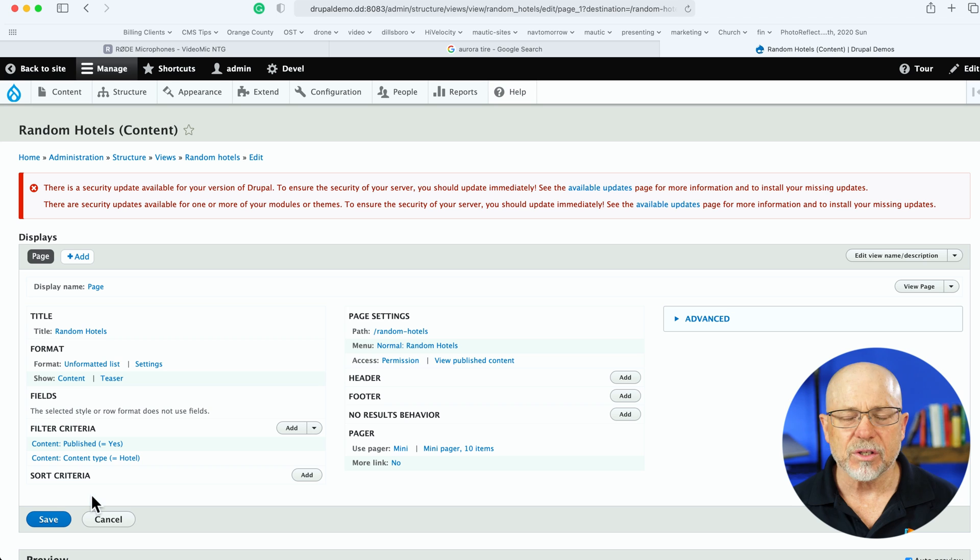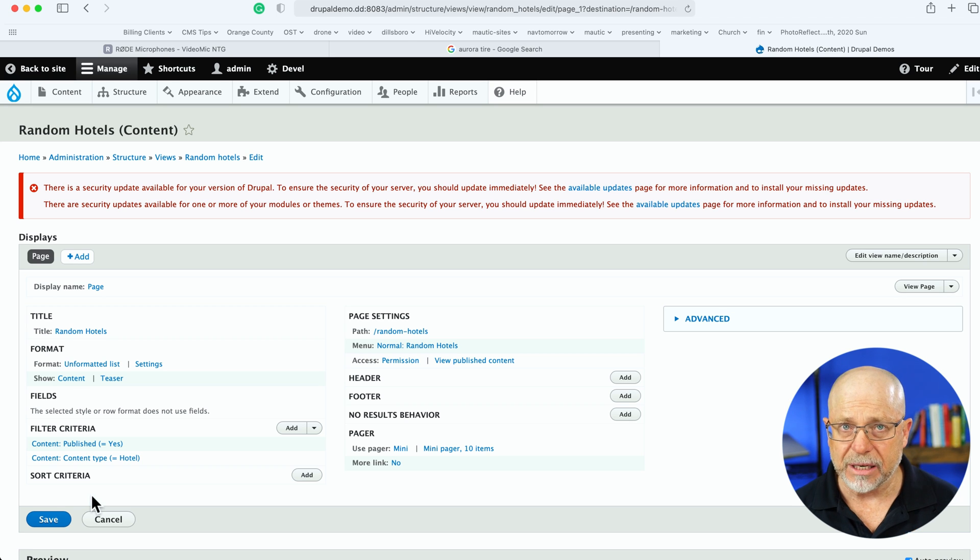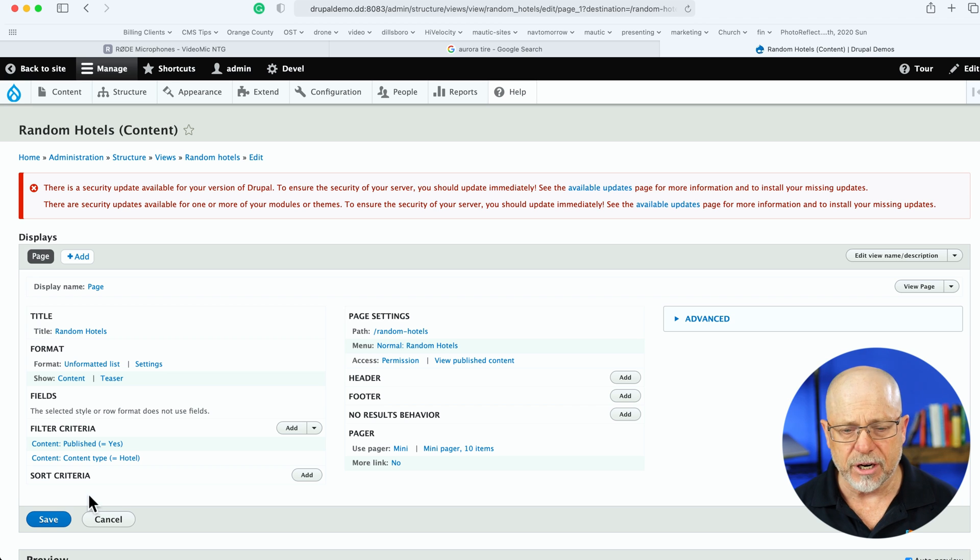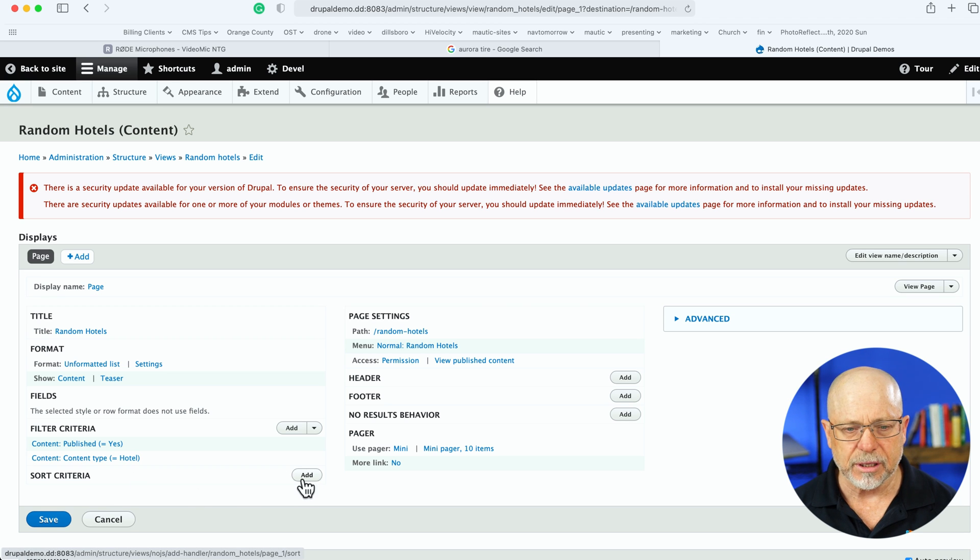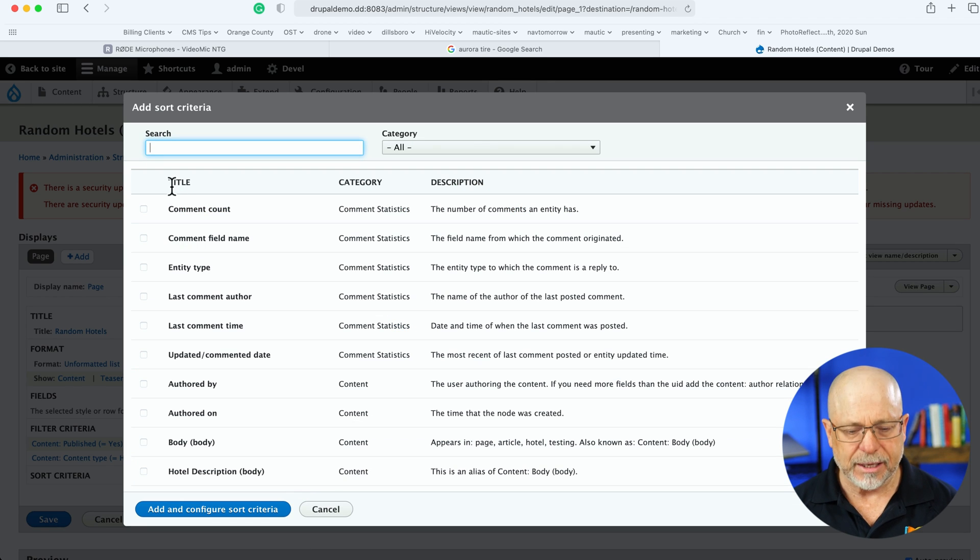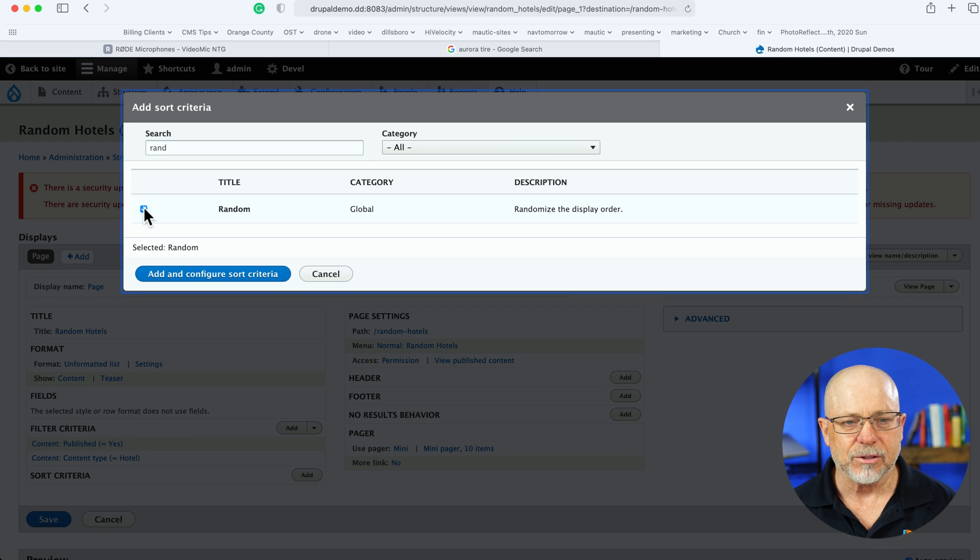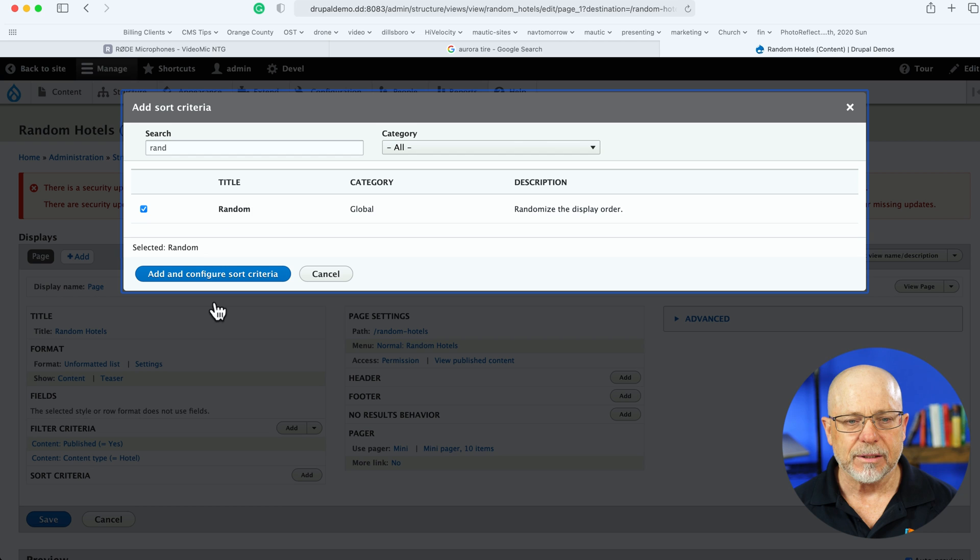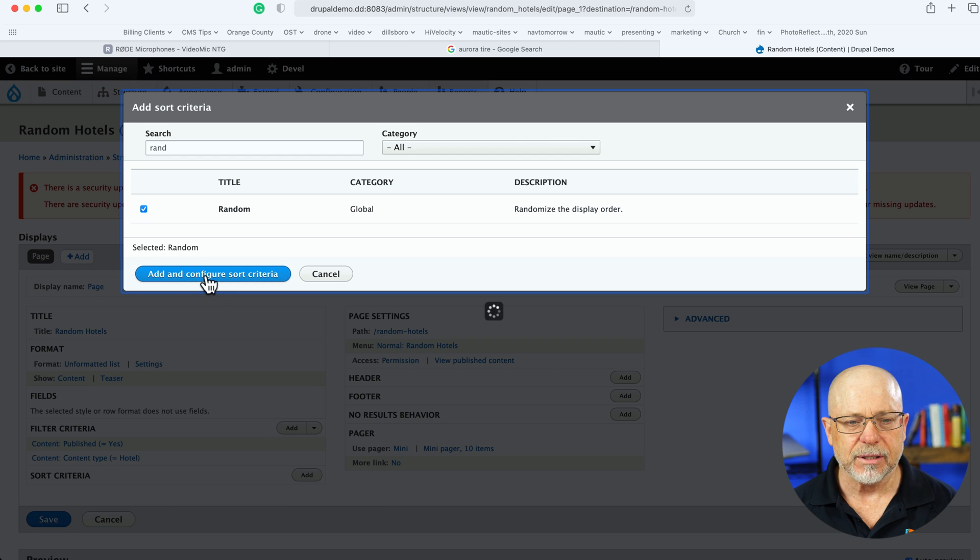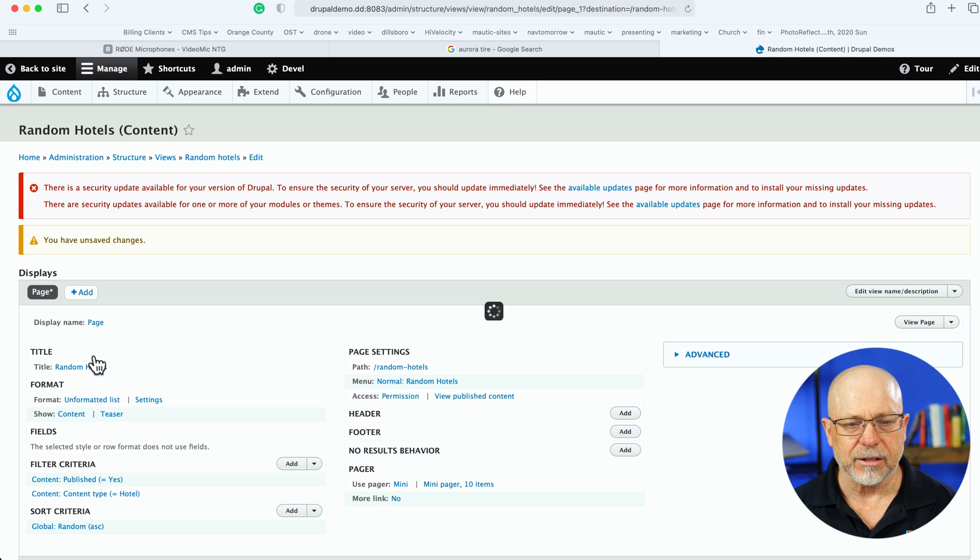Again, the question was, I need my output to be randomized every single time somebody lands on the page or even when I hit refresh. So again, two things. Let's click Add. And fortunately, Drupal has a randomizer built in. So look for random, put a checkmark, click Add and Configure. There's nothing to change here. And click Apply.